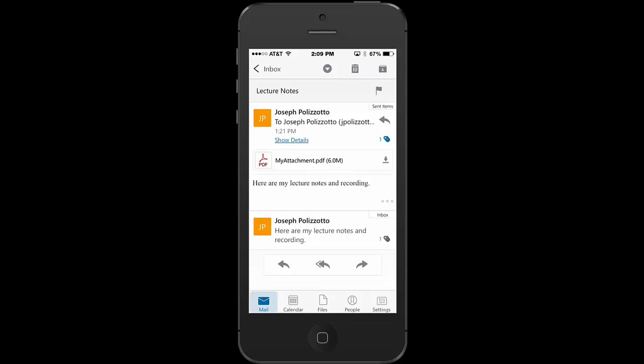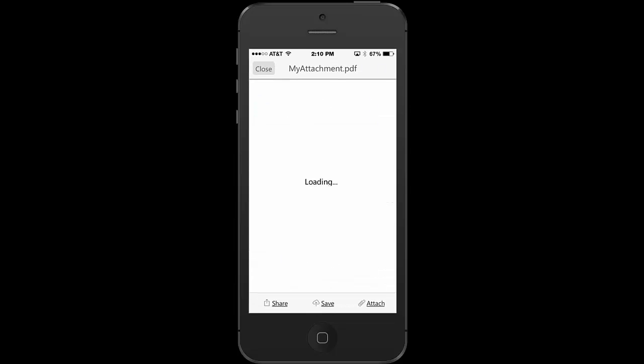The person can simply click on the attachment of your notes and your recording in their email account and when they open it up they will see on the bottom or somewhere within their email app.